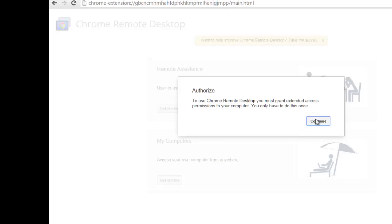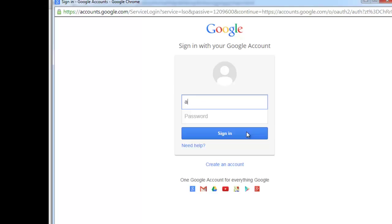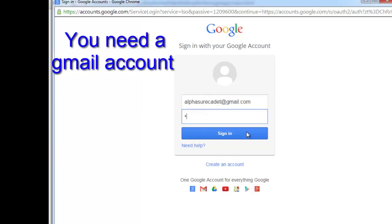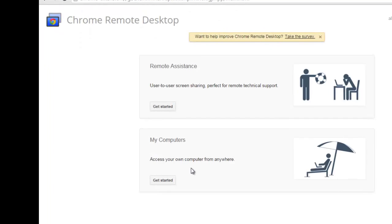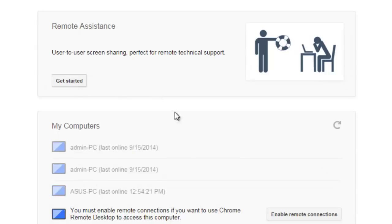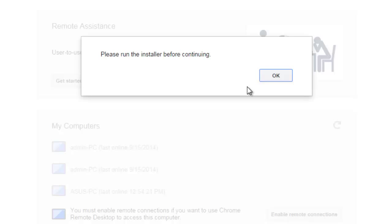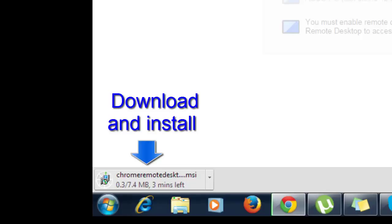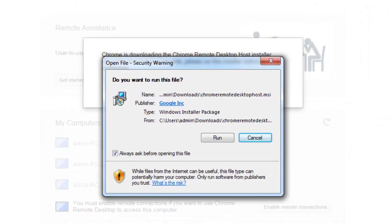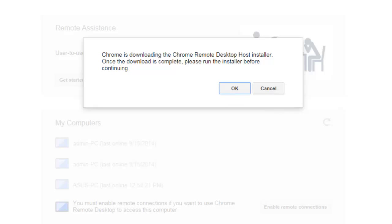You can remote access your laptop computer at home. I'm now installing the Chrome Remote Desktop. As you can see, we are downloading the installer. You have to download and install this if you want to remotely access your computer. Right now I'm installing this software — once installed, click OK.